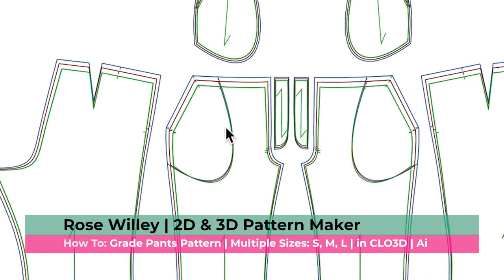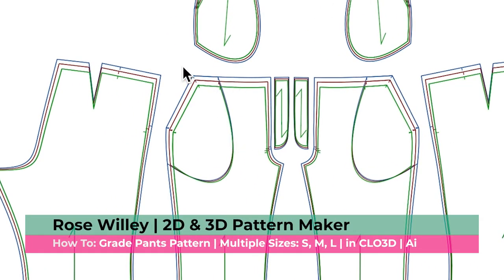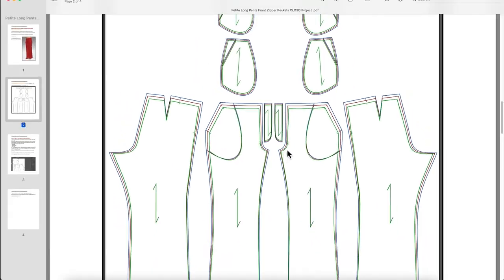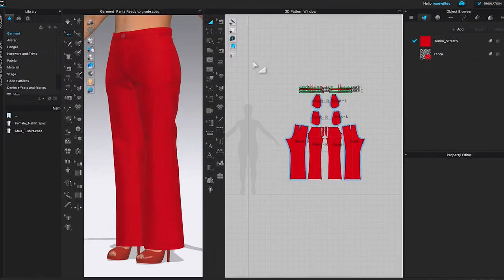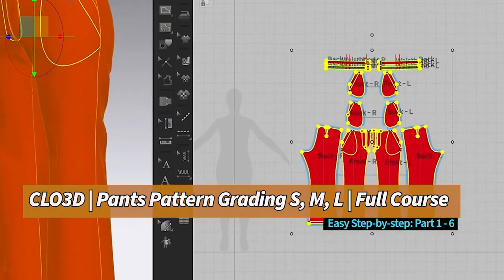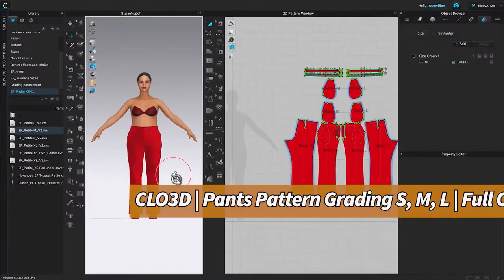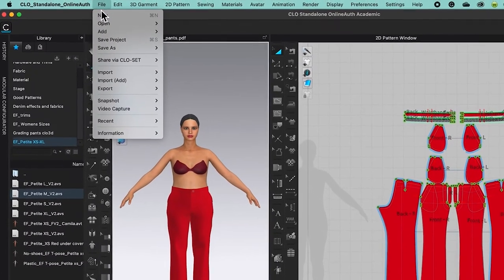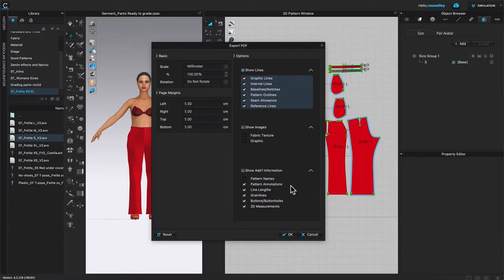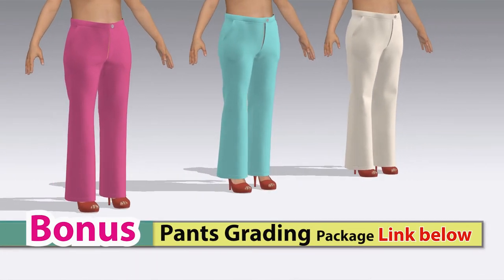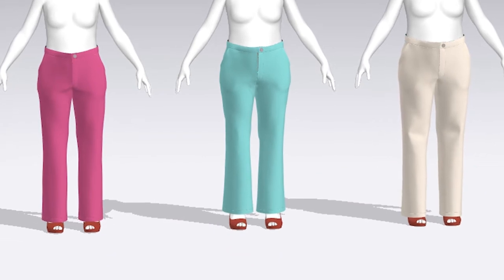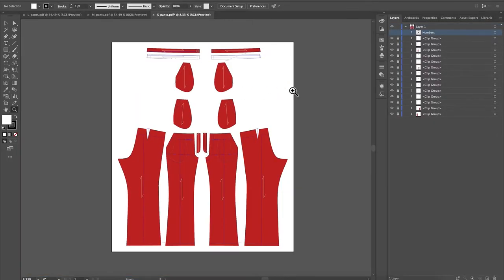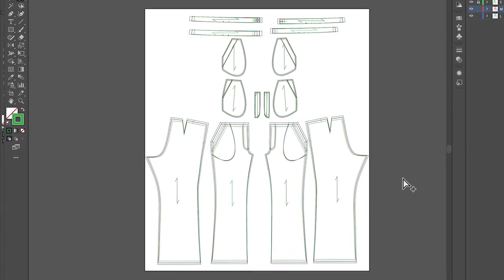This is important. By the end of this video, you will know how to grade a pants pattern in Clo3D using the auto grading function. Easy step by step. I will share some tips and tricks to grade the pants pattern into multiple sizes from small, medium, to large. Then we will bring these graded patterns to Adobe Illustrator and give them a finished look.